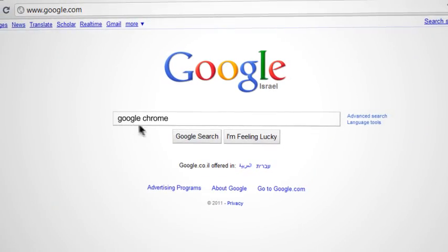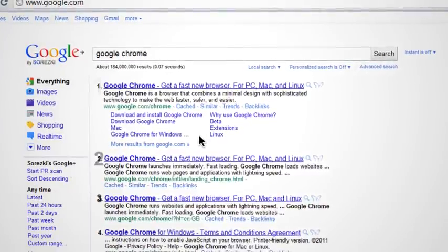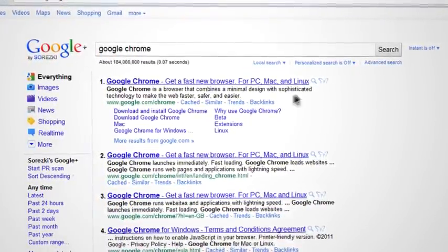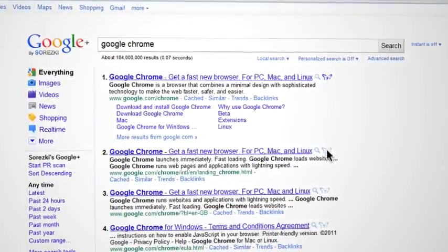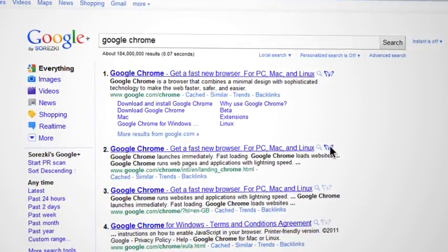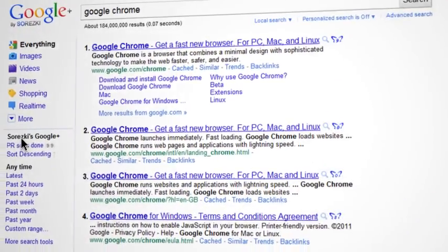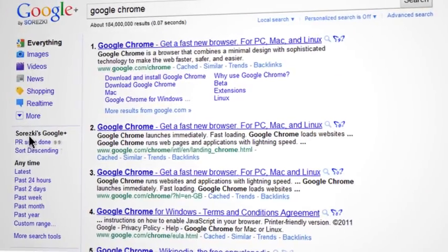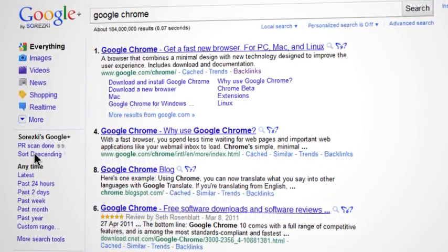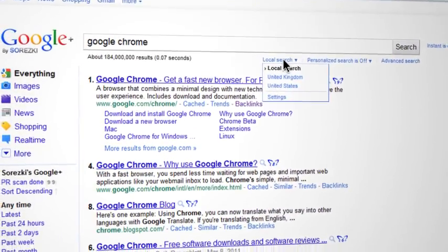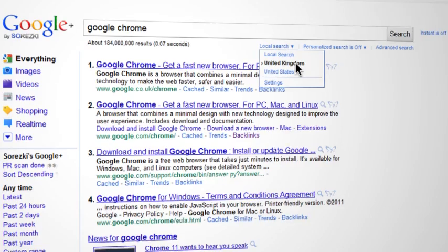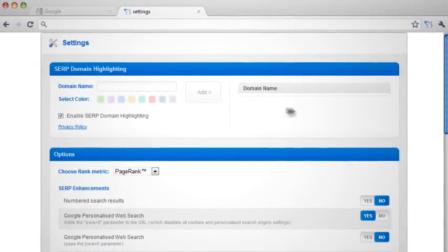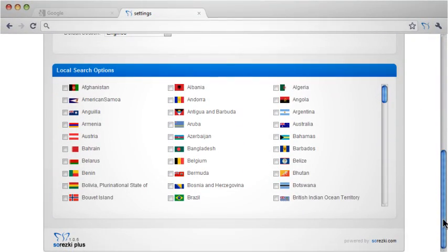Saretsky SEO Plus enhances Google by numbering search results and adding a PR check button to each result. You can scan all at once and sort the results in ascending or descending PR order. You can run and customize local searches to view search results as they appear in different countries.